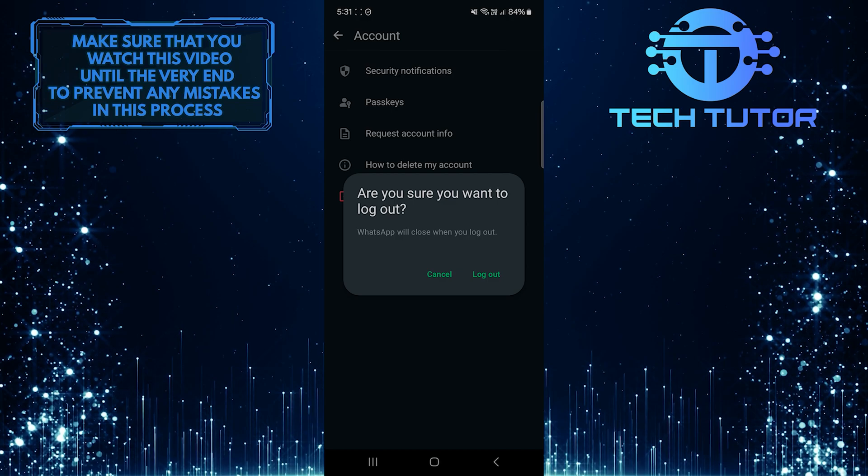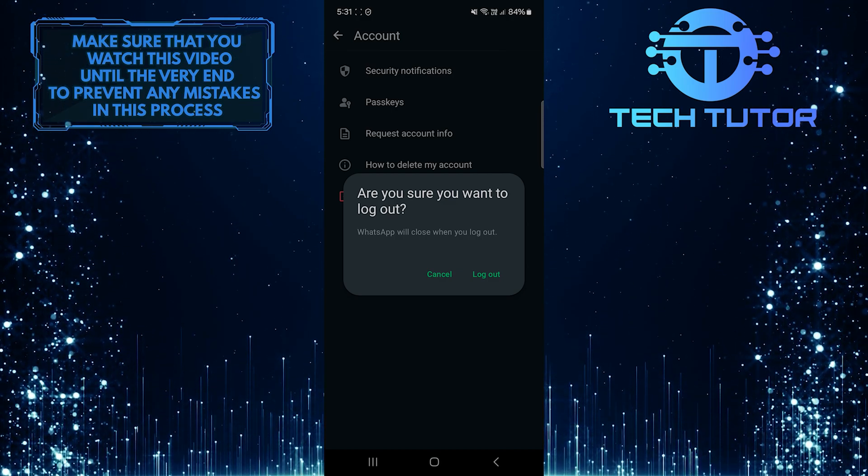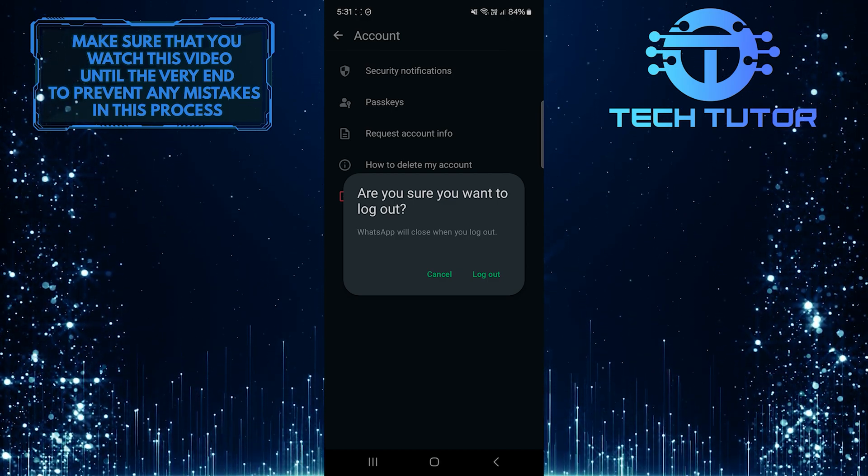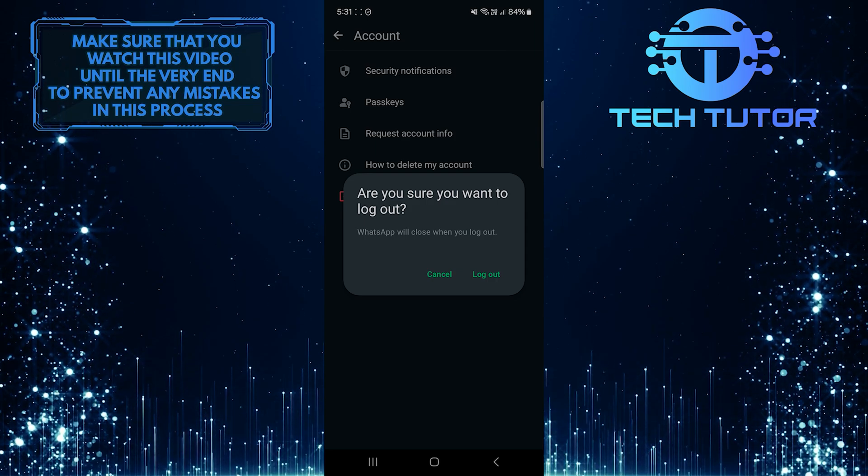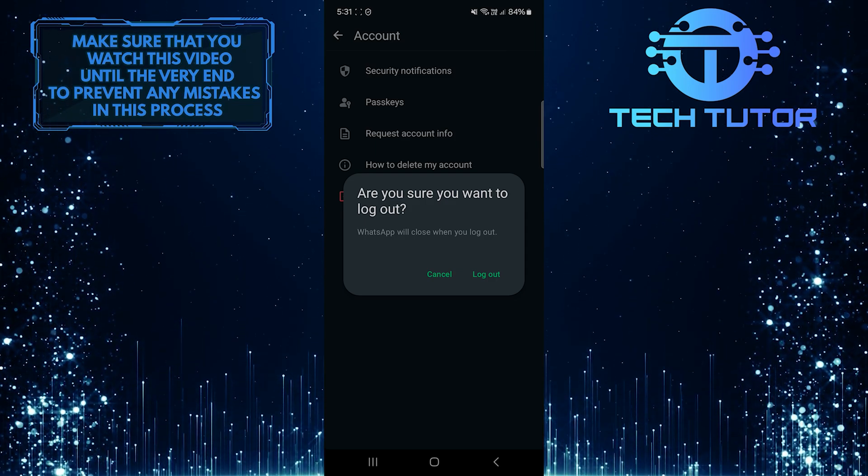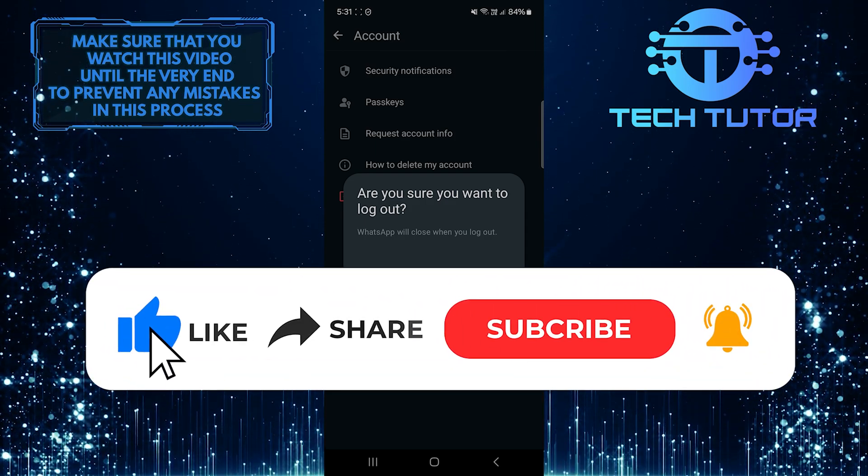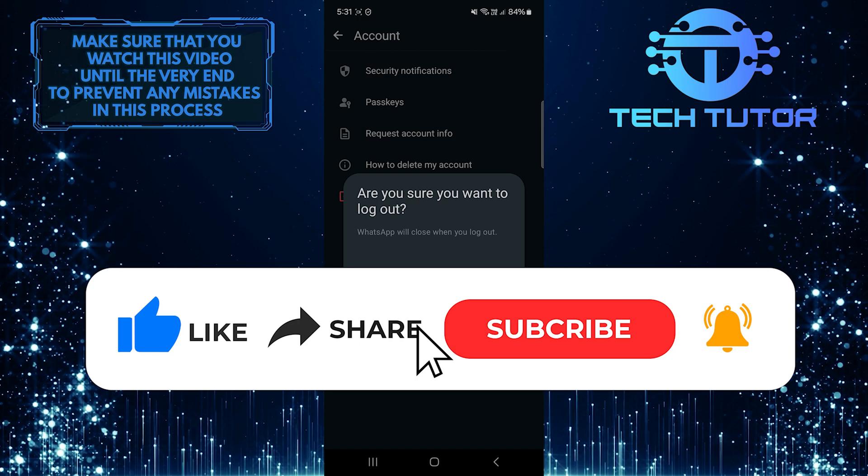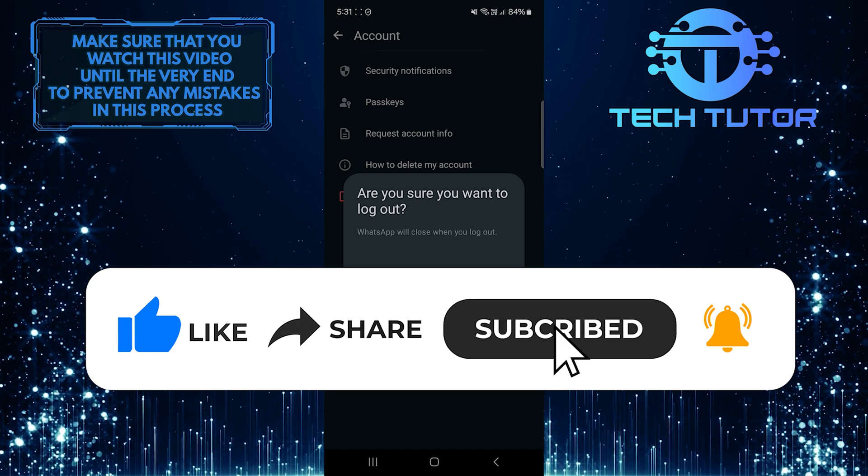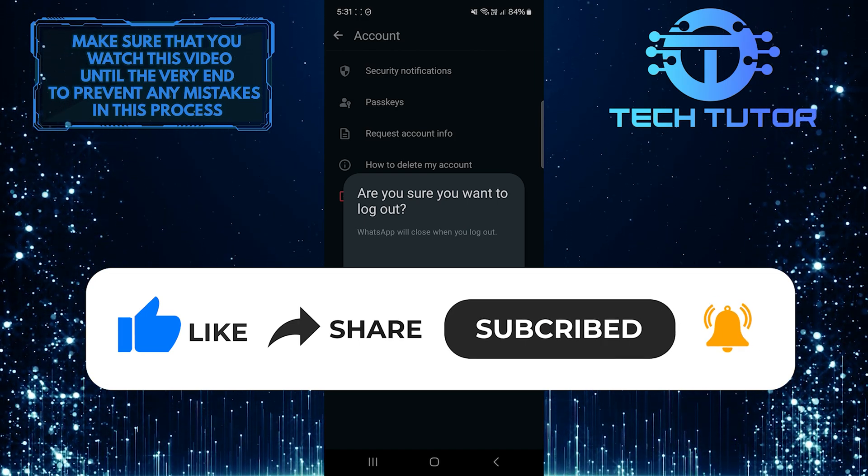So that wraps up this tutorial. If you have any questions about this whole process, please let me know in the comments section below. And if this video helped you out, please give it a big thumbs up and subscribe to this channel for more tutorial videos like this one.